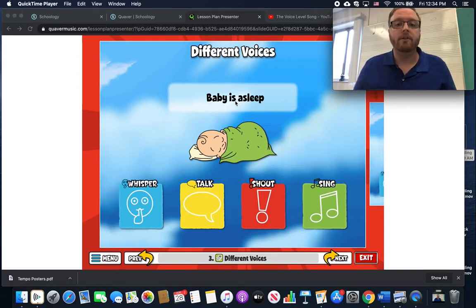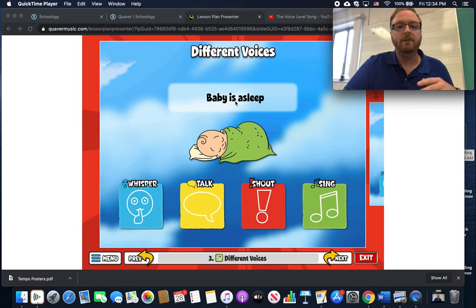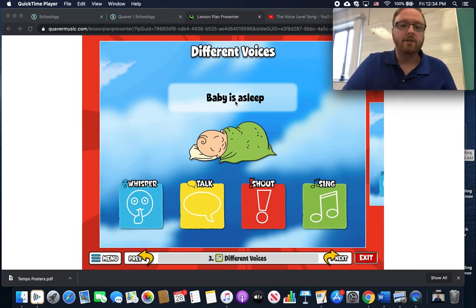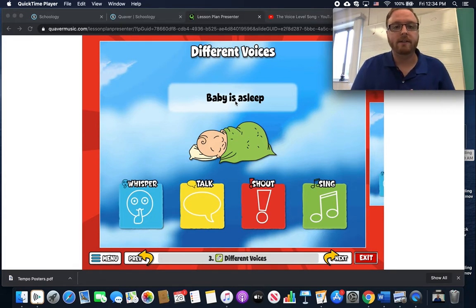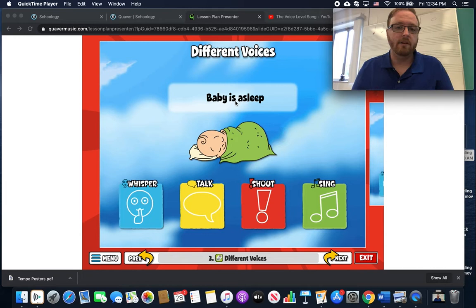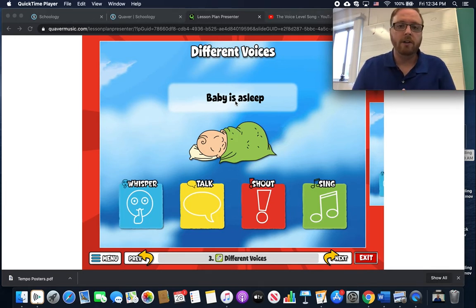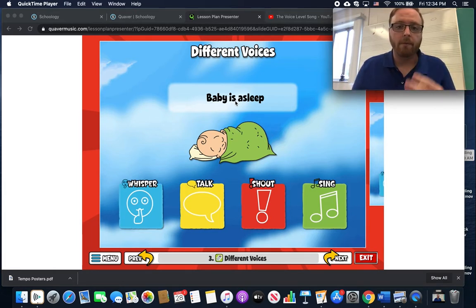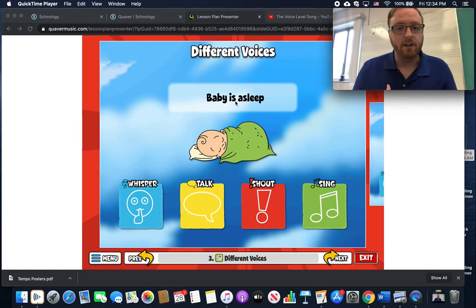Good morning boys and girls. I hope you are all doing well. In today's music lesson we are going to be talking about our different voices. We have four different voices that we use, and sometimes we might use all these voices every day, or maybe you are somebody that only uses your speaking voice. Nevertheless, we have four and we're going to talk about some reasons that you might use each one.